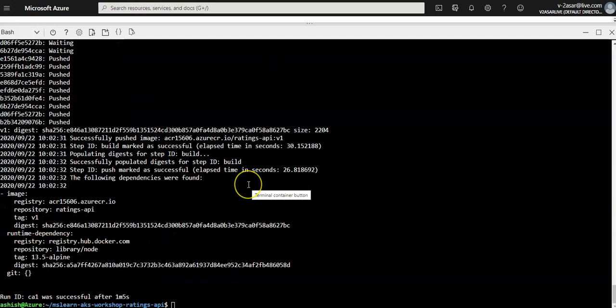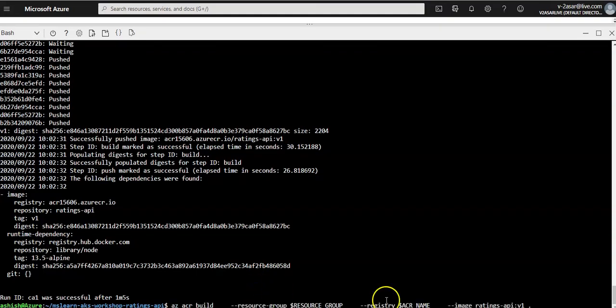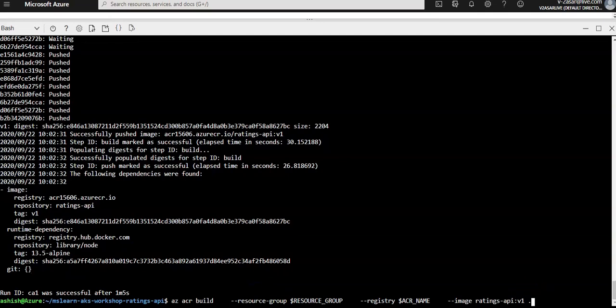Note: do not forget the dot at the end of the command, because it represents the source directory that contains the Dockerfile — in this case the current directory. You didn't need to specify the name of the file with the file parameter.